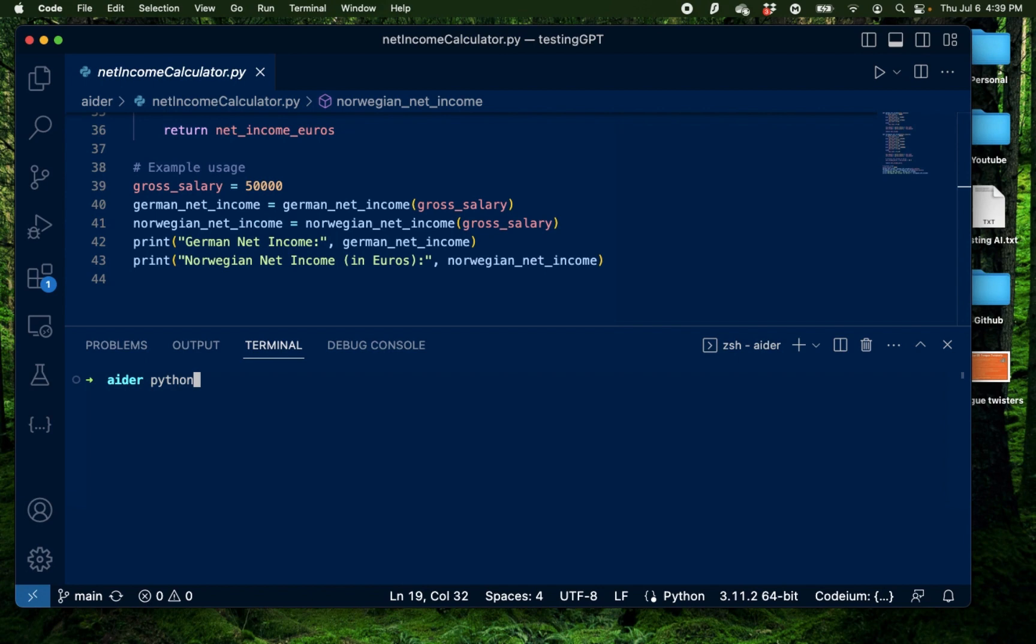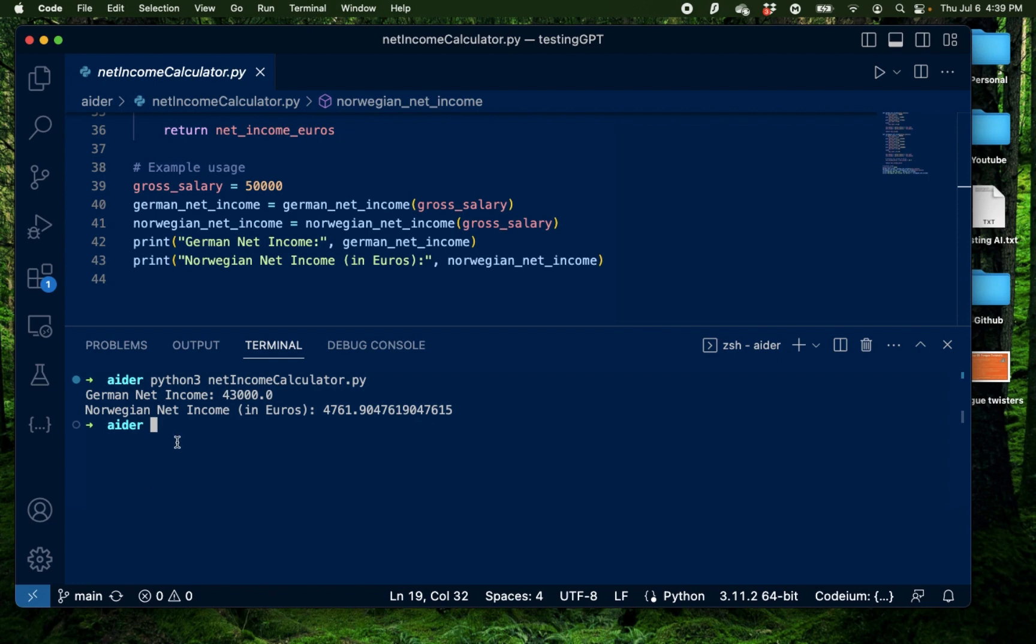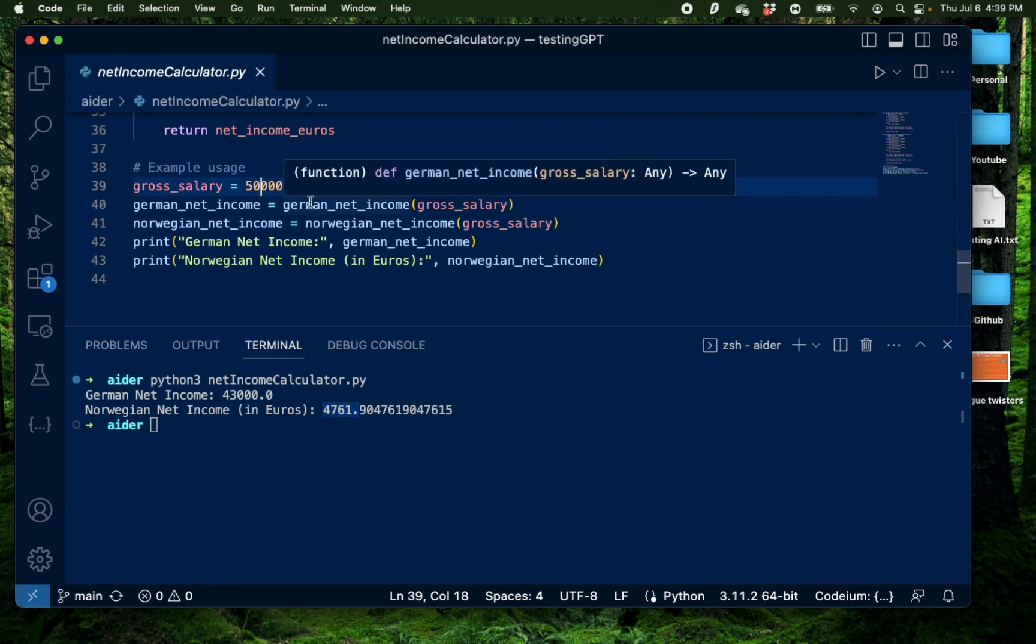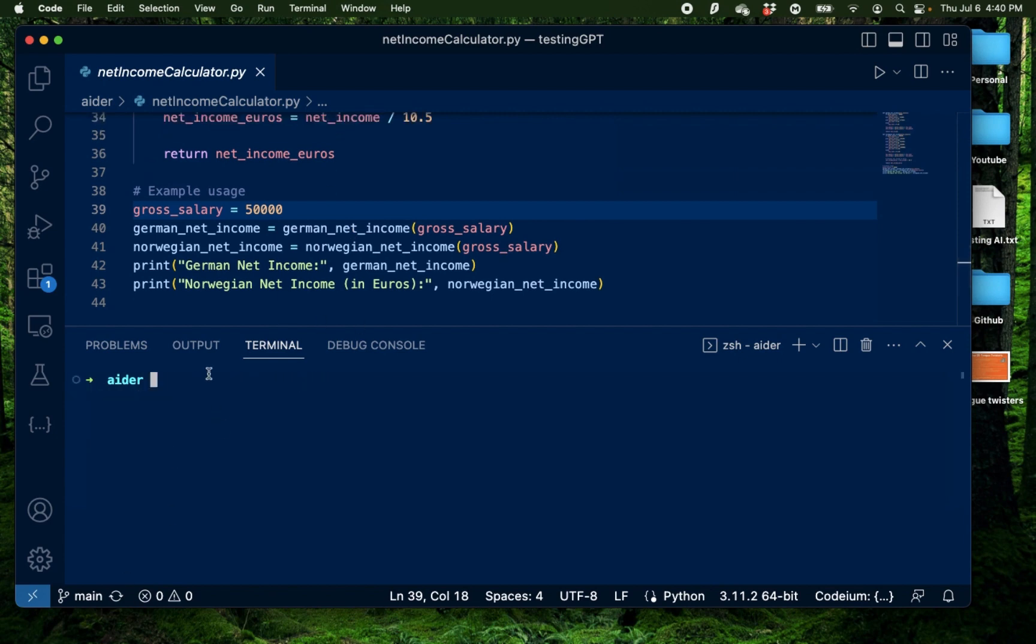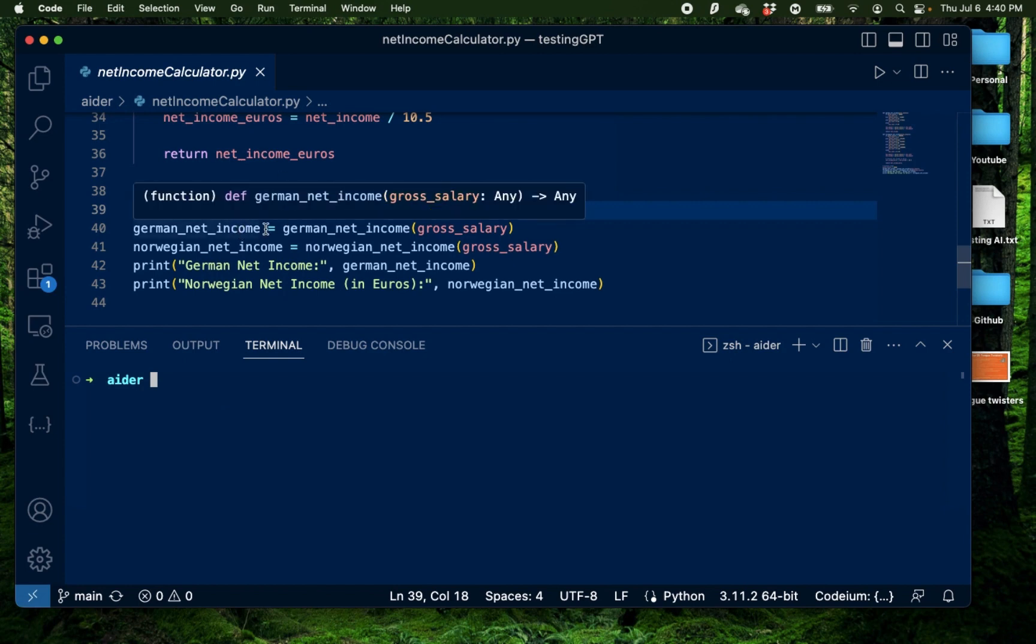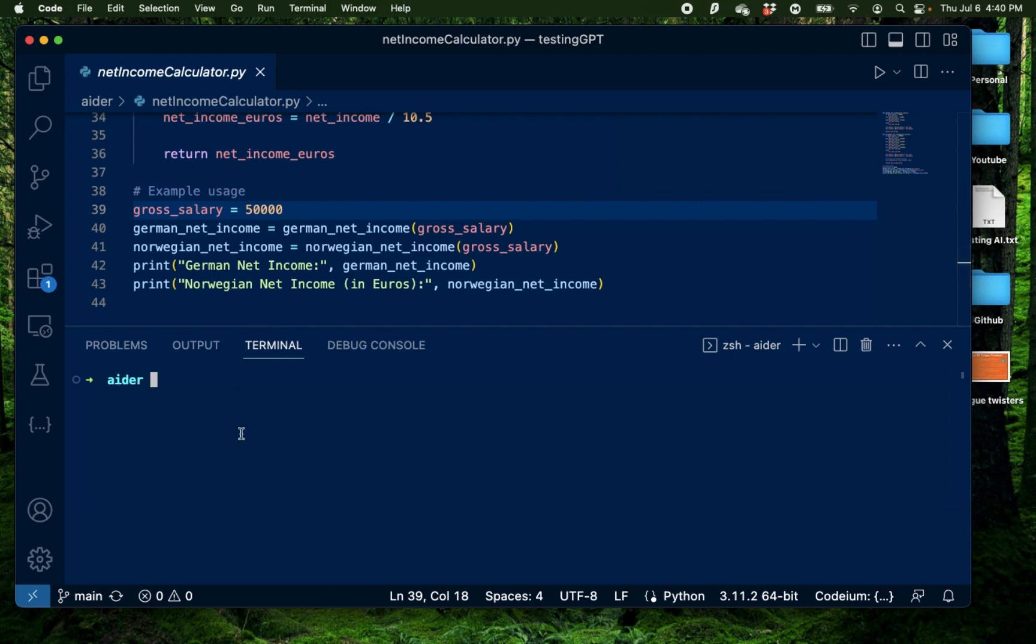So I'm going to type python3 net income calculator.py. Alright, I have my final net income for a German salary and a Norwegian net income in euros. Now this number looks a lot less because 50,000 here is just a number provided for the example. It's not exactly in Norwegian kroners, it's just a number. So we're assuming here 50,000 is your salary in kroners. So your final salary here would be 4,761 euros. Now this final result was actually what was shown from this example already hard coded inside the code. Now what I want this application to be is to take an actual input of a gross salary from the user and calculate the final net income. So this can be a useful application which I can personally use.